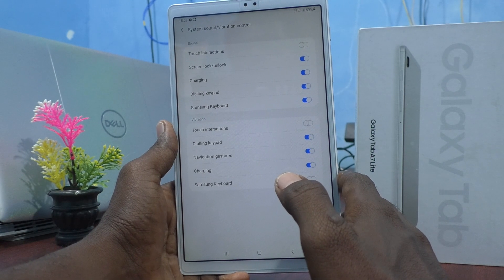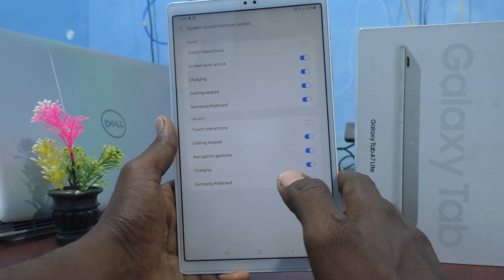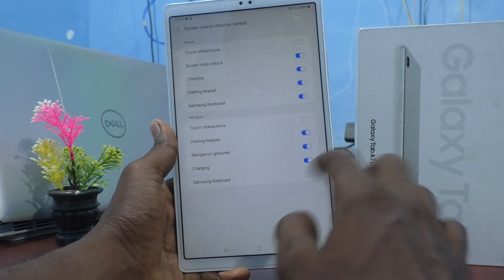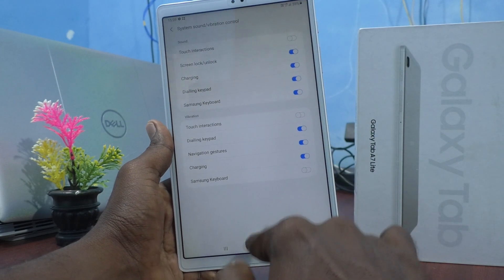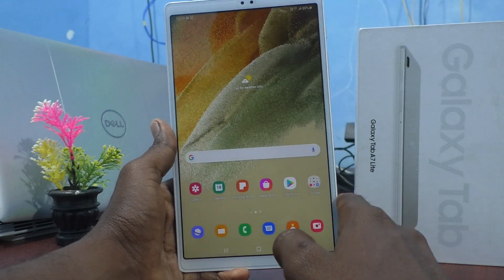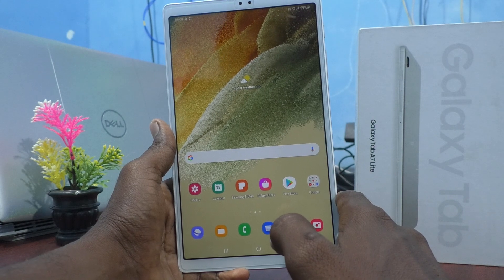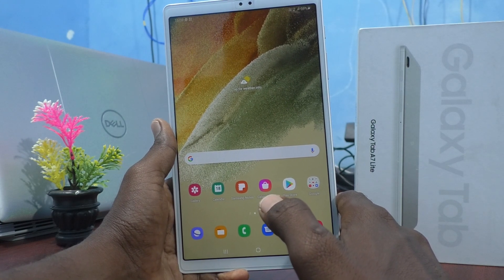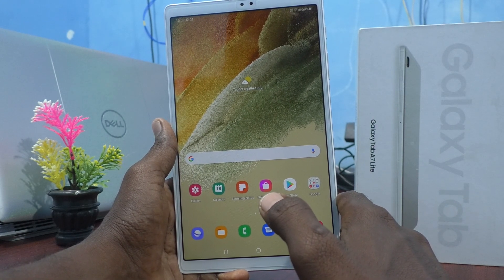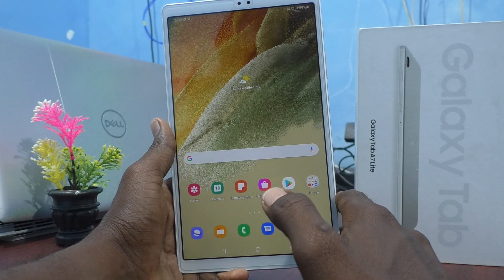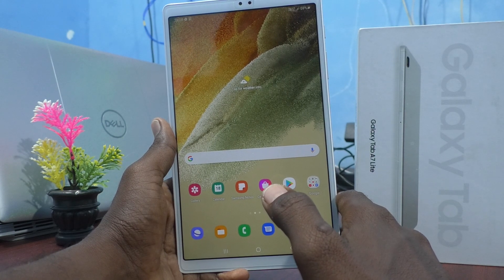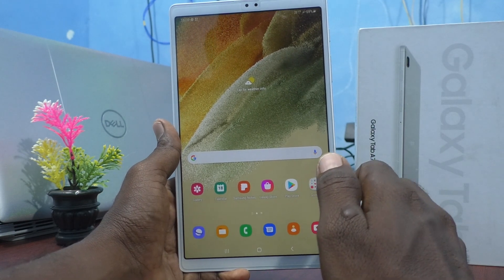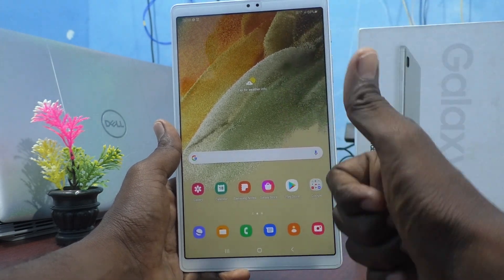So in this way you can control additional system sounds on your Samsung Galaxy Tab A7 Lite. You have learned how to set ringtone, notification sound, and control other tones on your tablet. That's all friends — thanks for watching, bye!